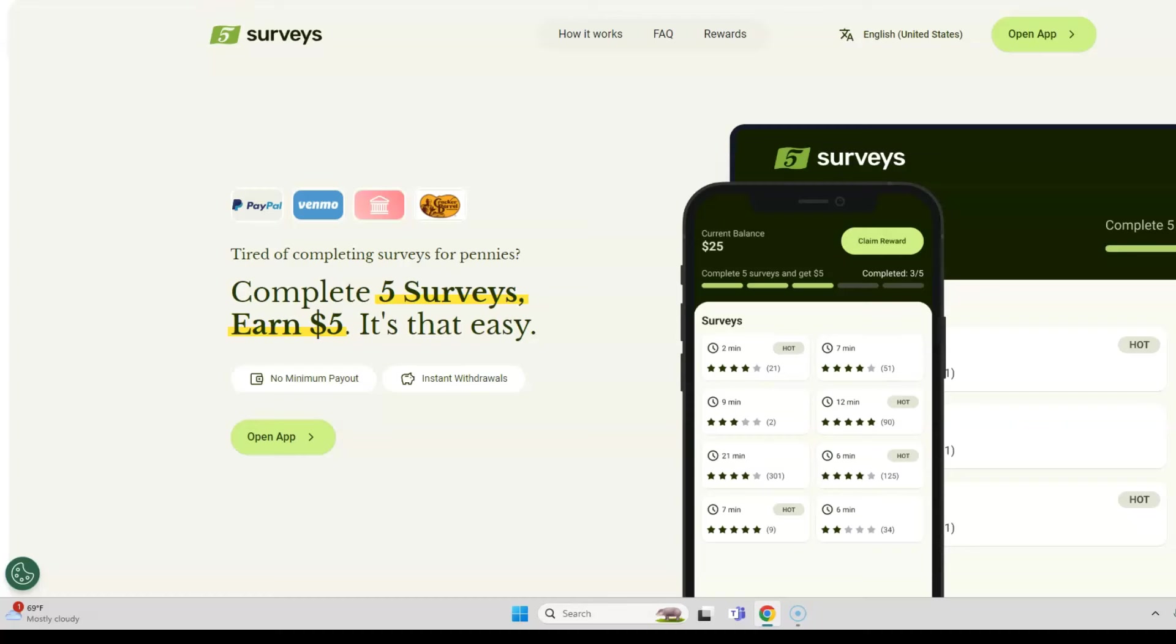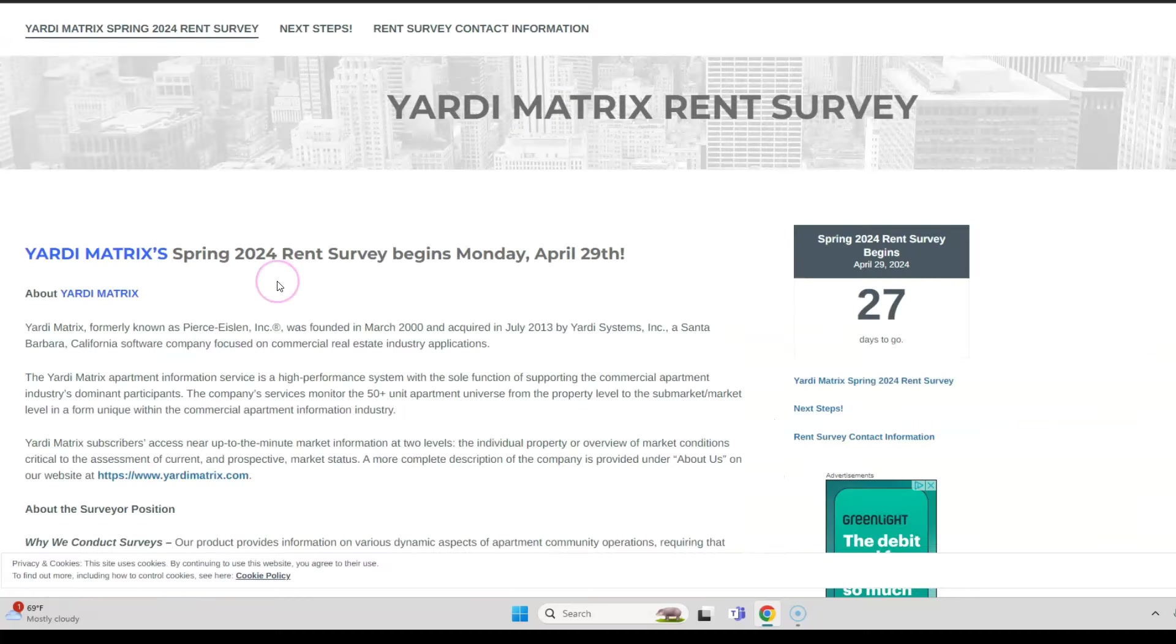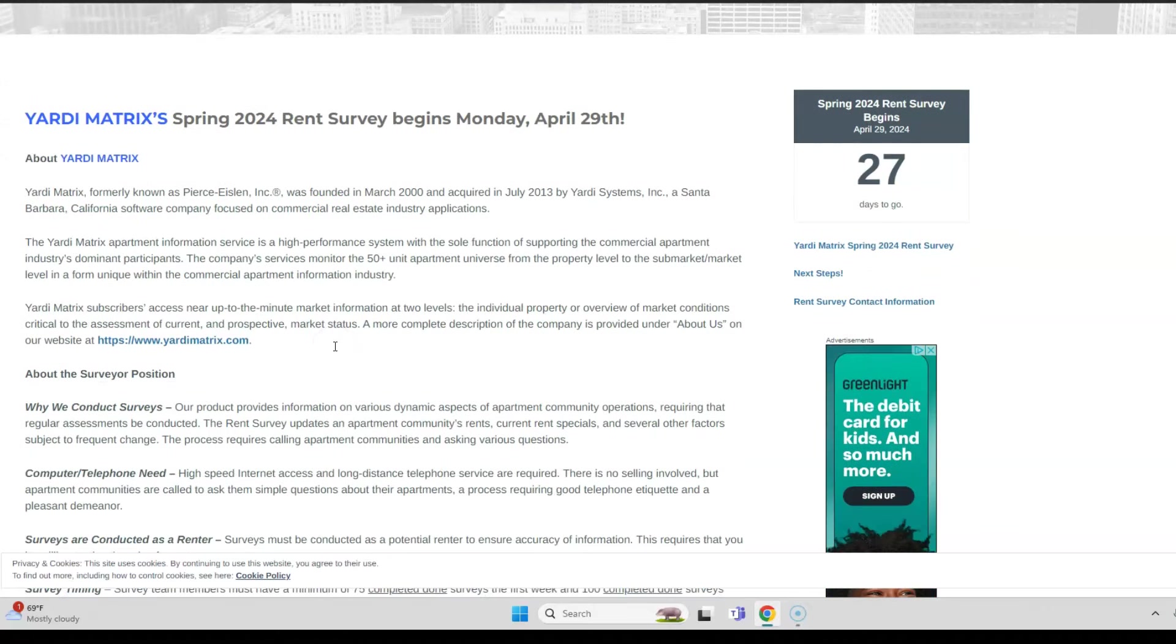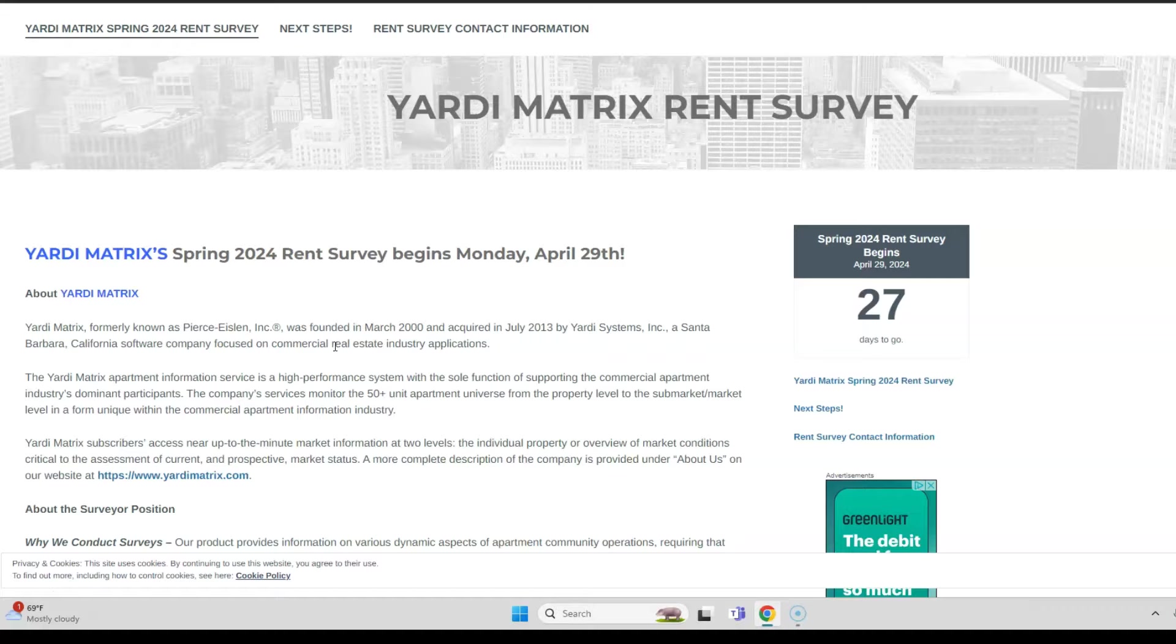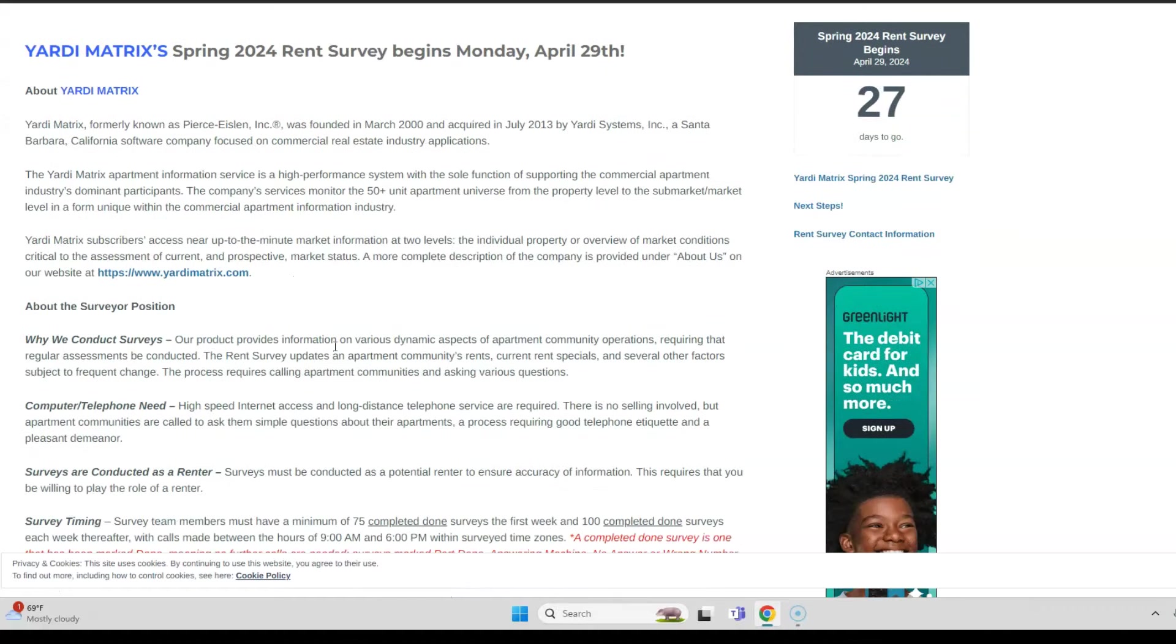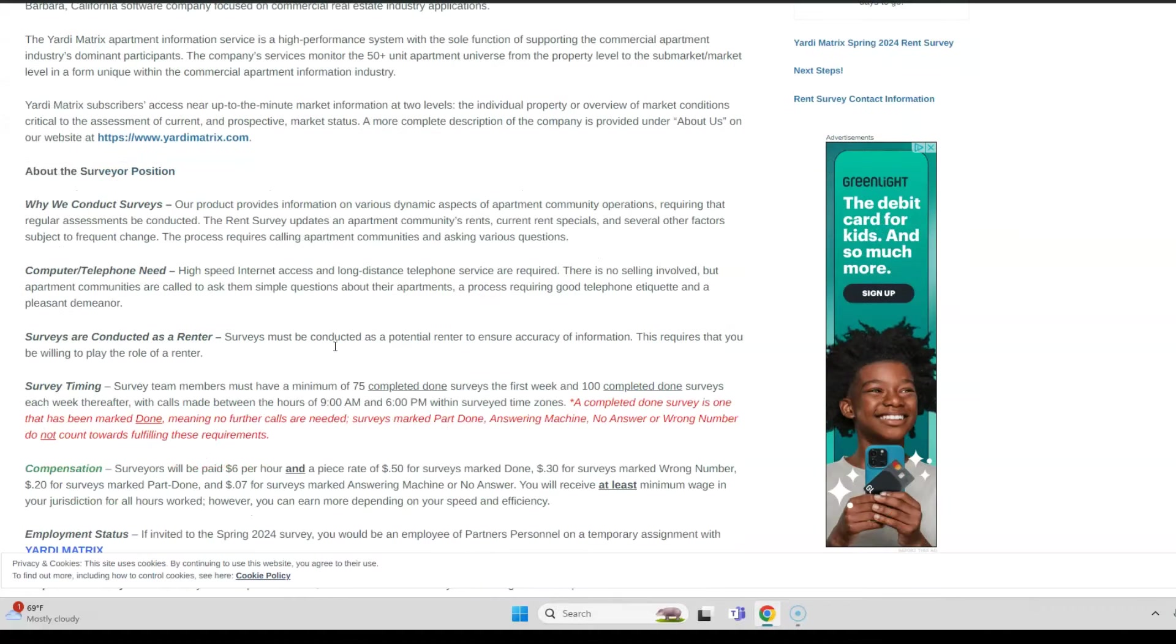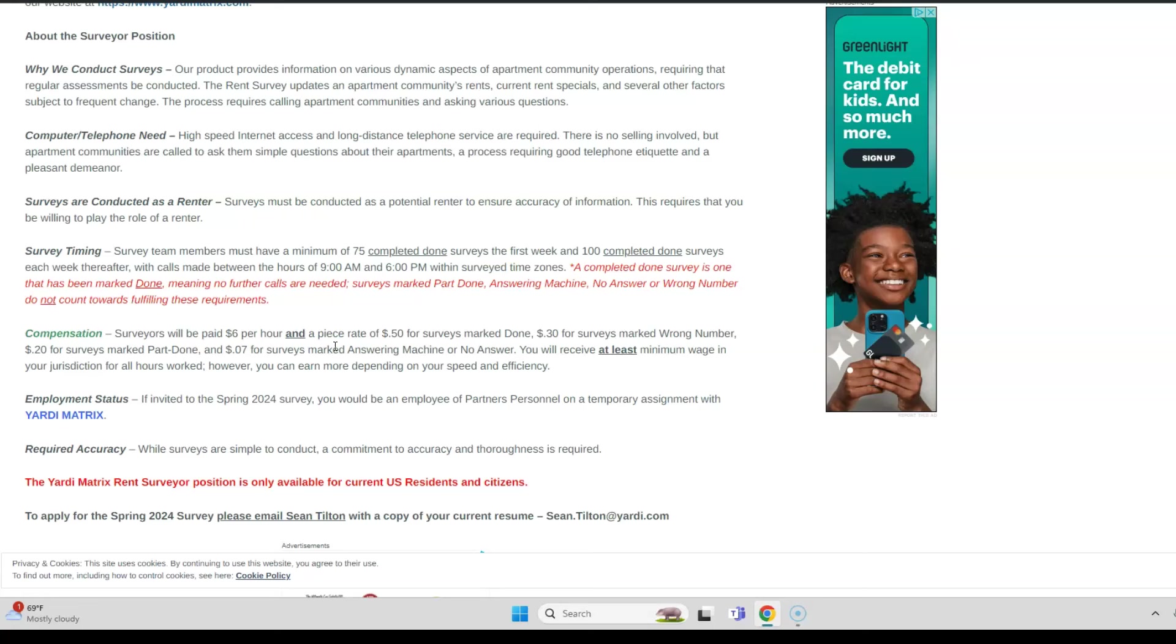Yardy Matrix is hiring for their rent surveyors to work from home. It starts this month on Monday, April 29th. They need people to conduct various surveys. You're going to play the role of a renter, as if you were going to rent an apartment. You're going to call various apartments and get information from them regarding their rent, current rent specials, and other kinds of questions. You need to make sure you're accurate as you record that information and enter it online.